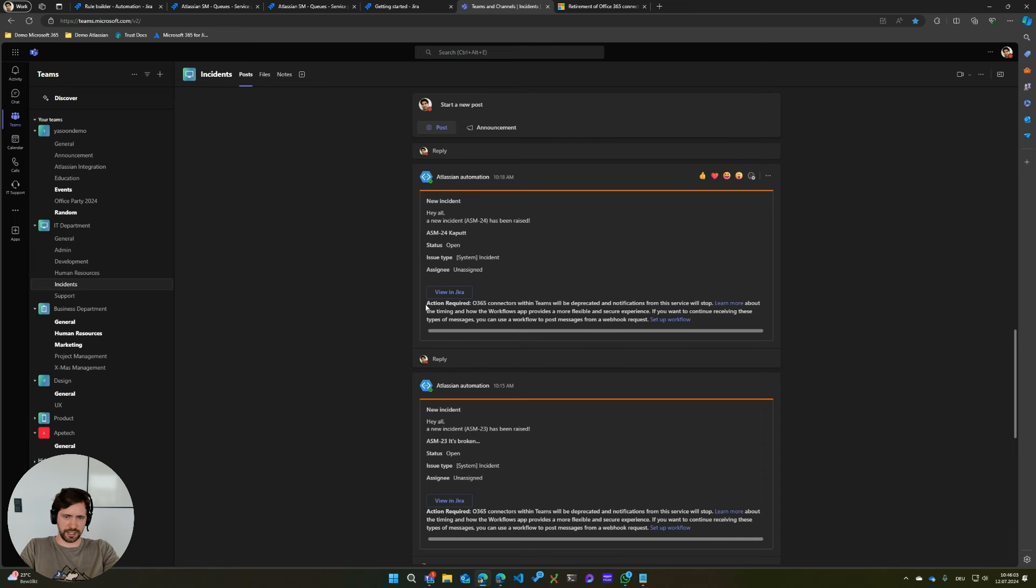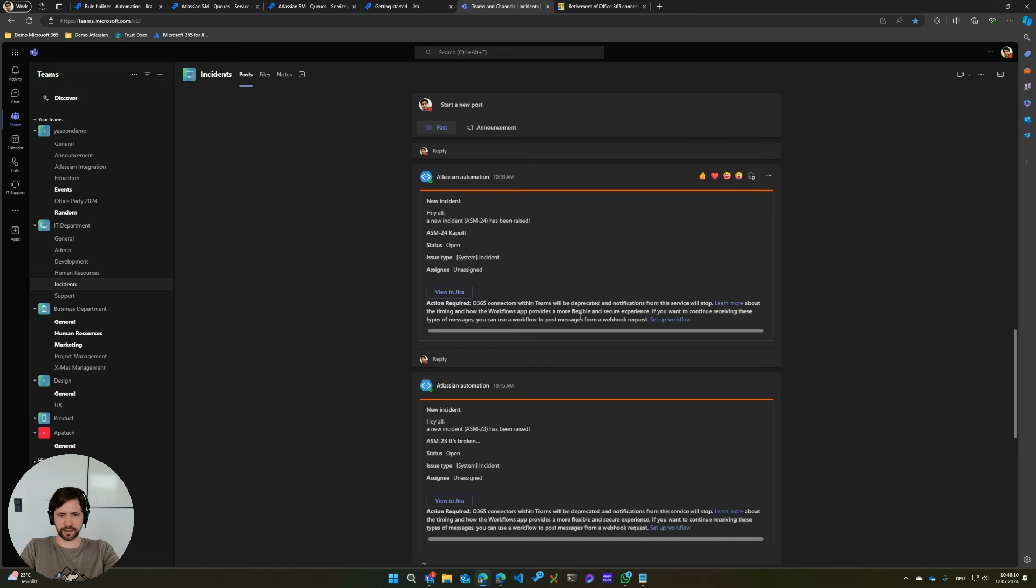As you can already see, Microsoft already started notifying users that this will actually be deprecated and you need to move to something else. So I just wanted to give you a quick overview on the alternatives you have to fix this.